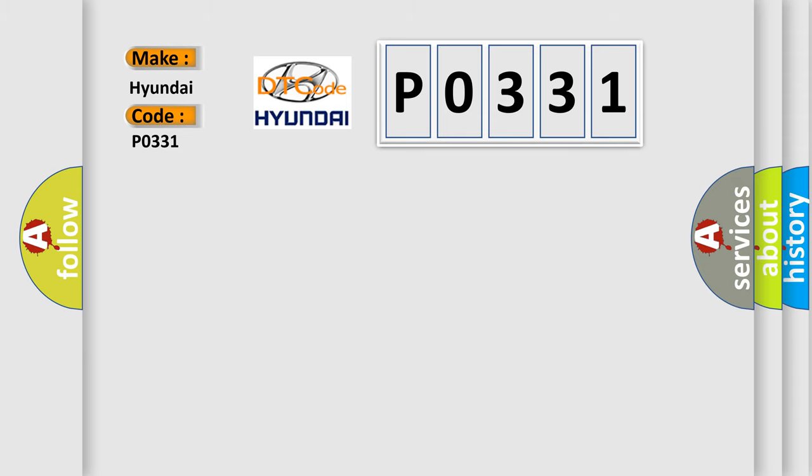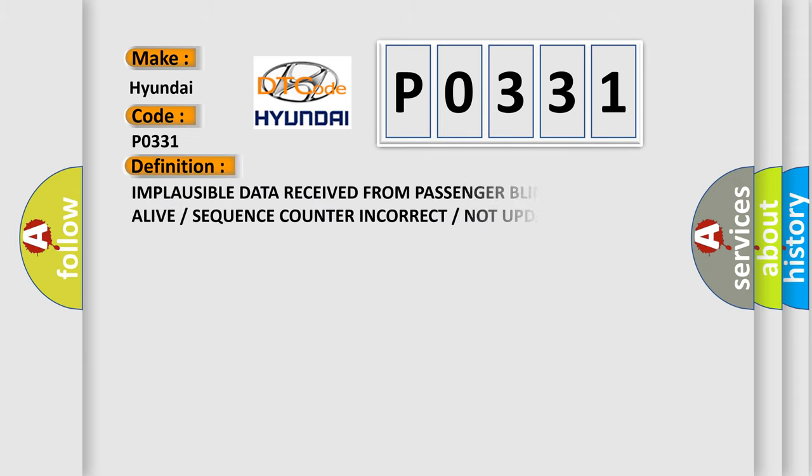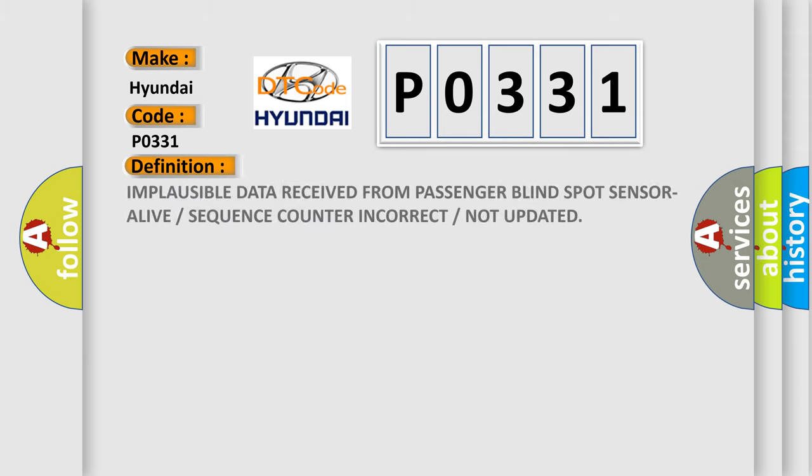The basic definition is: Implausible data received from passenger blind spot sensor alive or sequence counter incorrect or not updated.